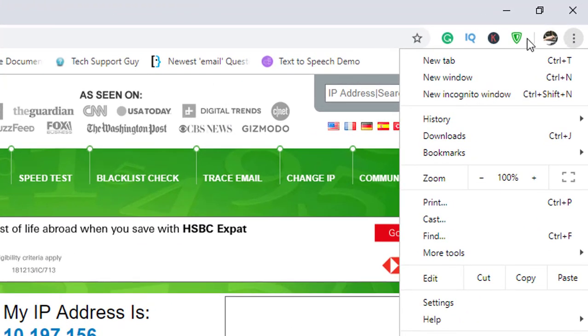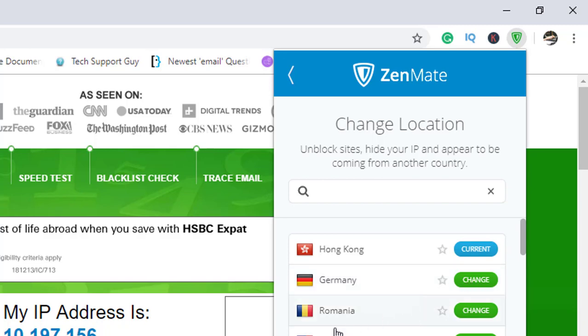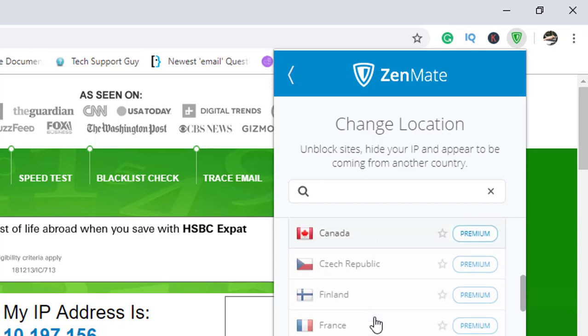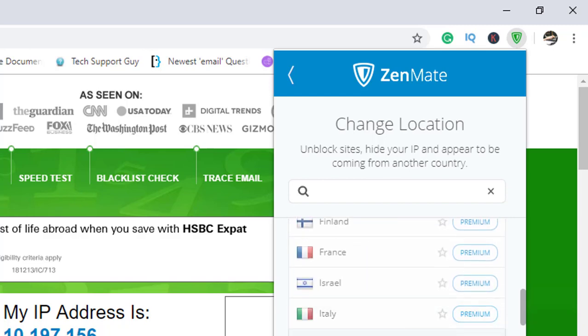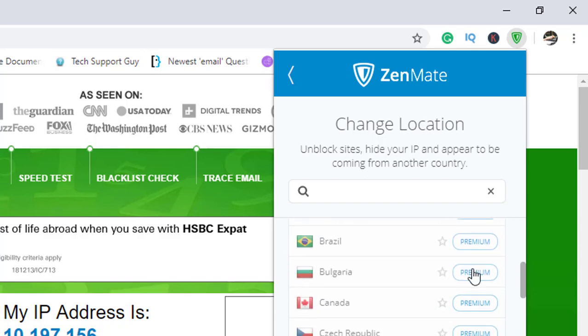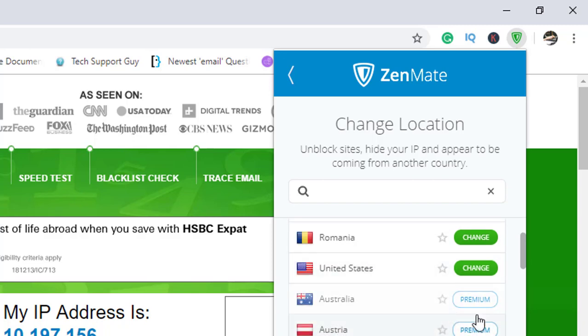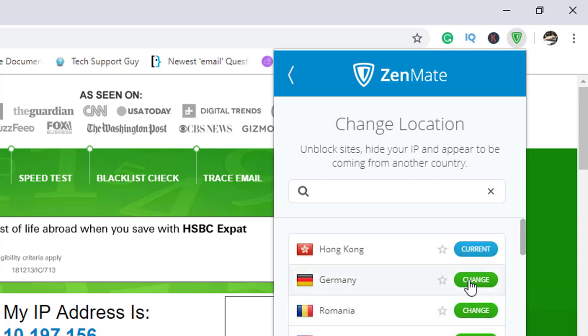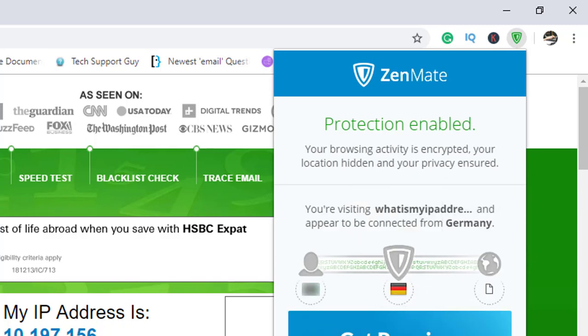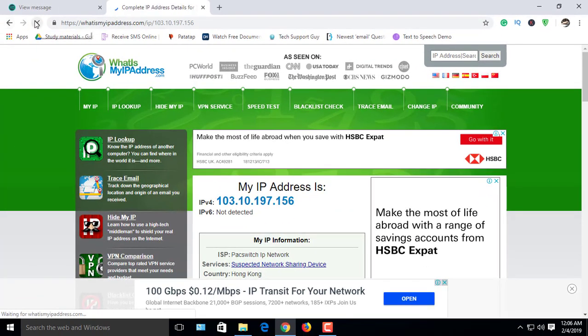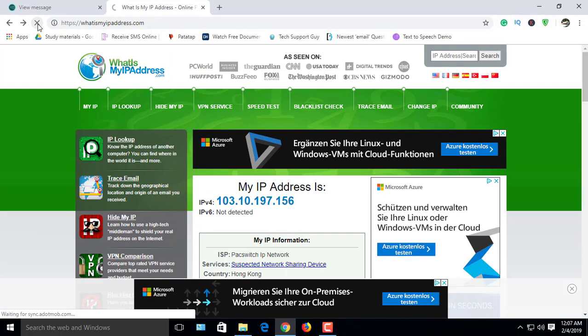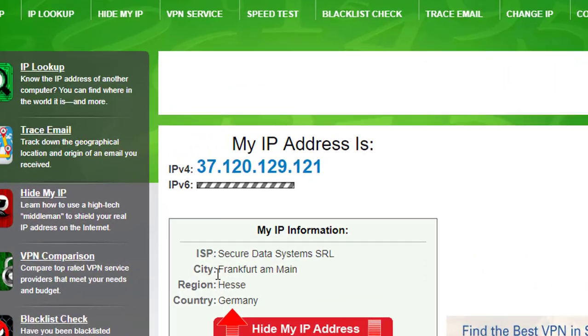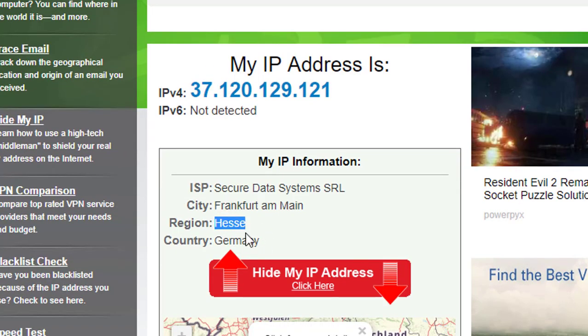You can change the country by clicking here again. I select Germany and refresh the tab. There it shows this computer is browsing from Germany.